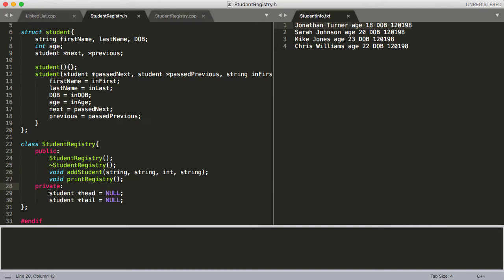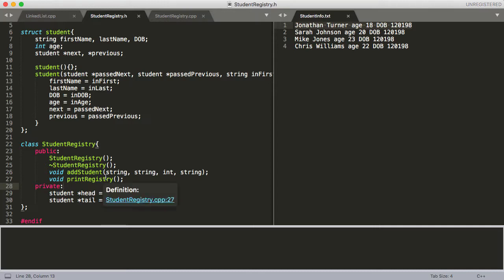We've got a couple of private variables — a pointer to our head and a pointer to our tail — and we assigned them as null because we want to make sure they return null if we haven't assigned them to anything. We made these private because if you change where your head and tail point, you can lose your whole linked list. For instance, if you accidentally set head or tail equal to a new student before adding it to the list, you would lose all the other students with no way to access them.